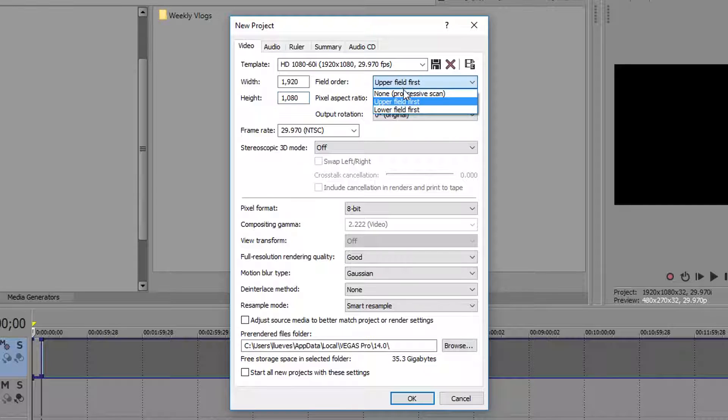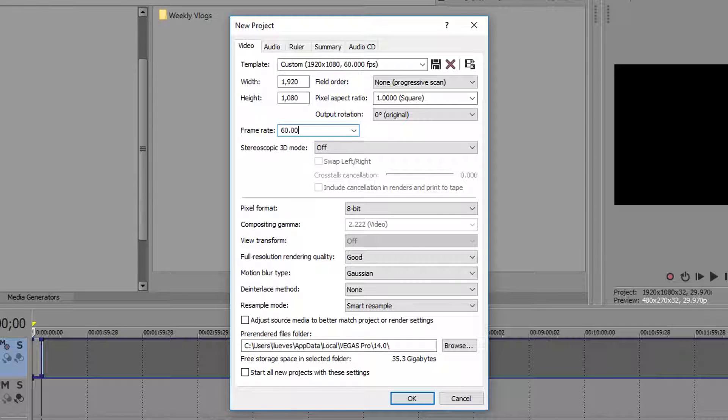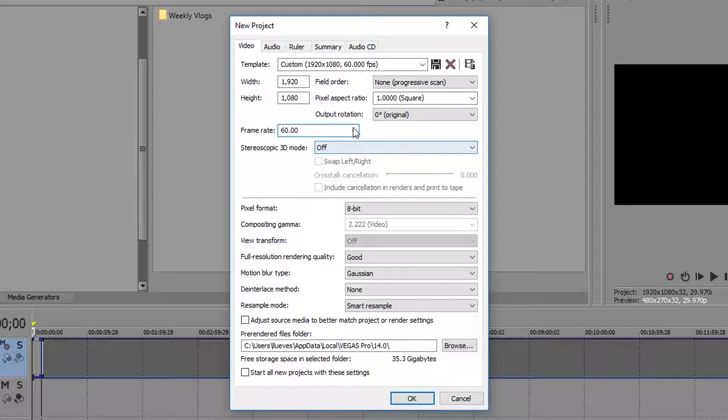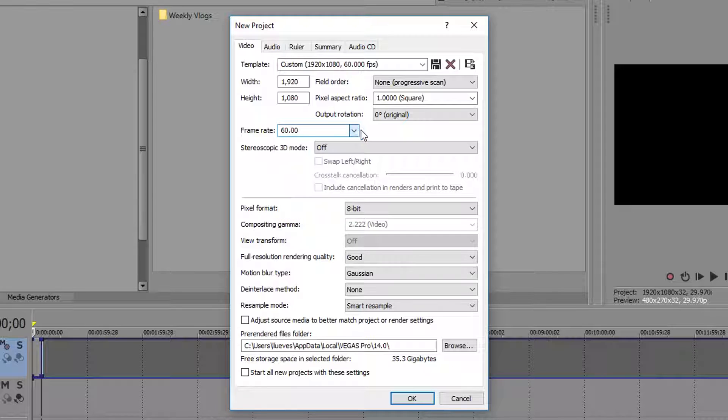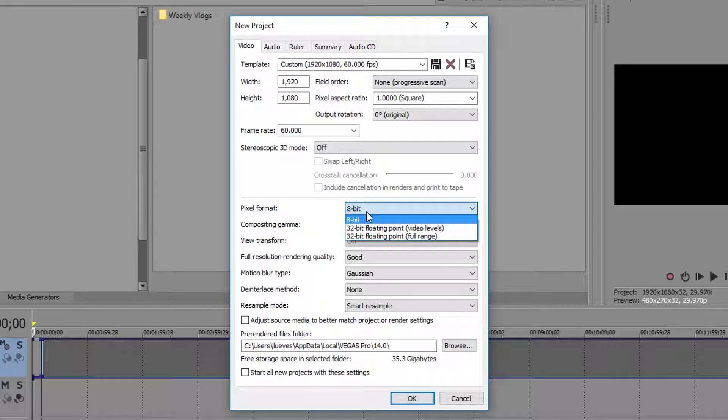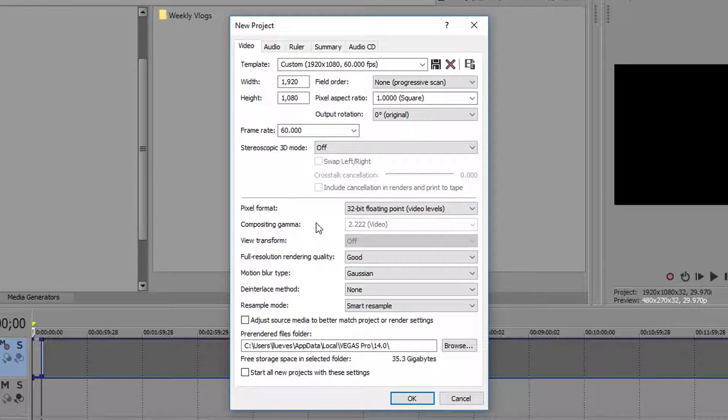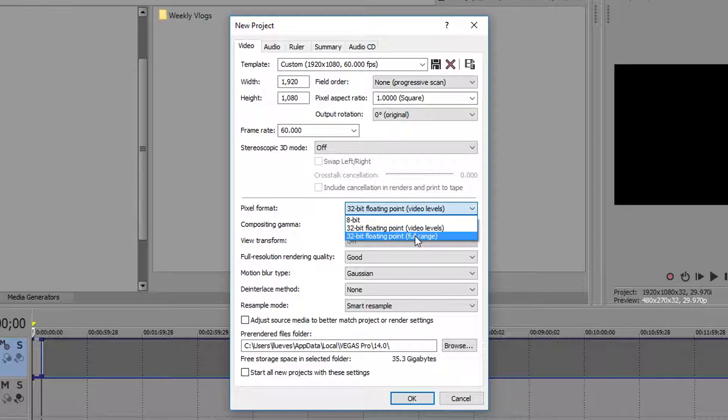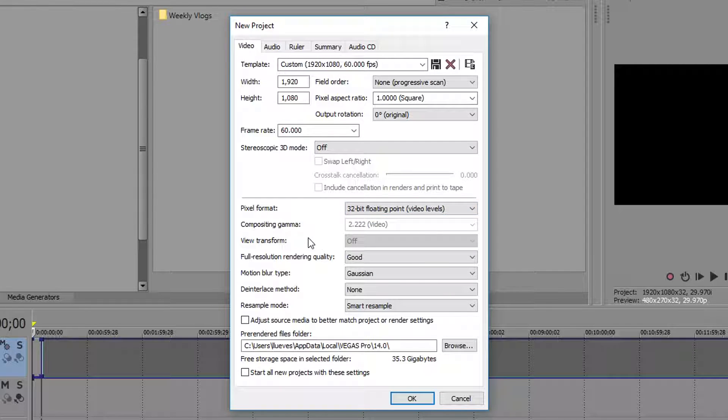Field order, I usually have this at none. Frame rates, I type in my own value at 60. I find this works best than choosing 59.94. Pixel format, I like using 32-bit video level. If you use floating level, you get way more color and it's kind of really weird for Overwatch.